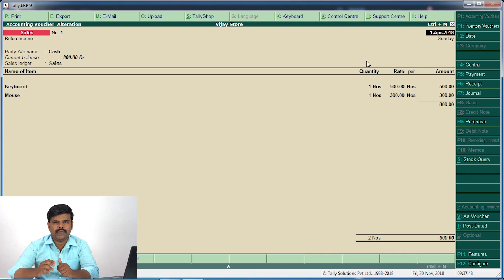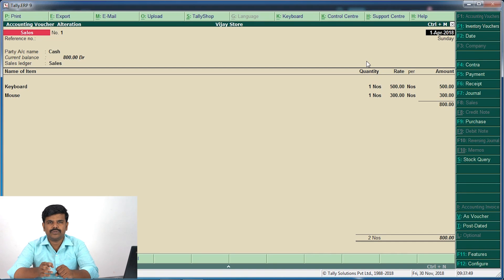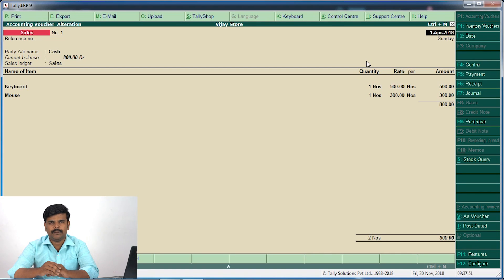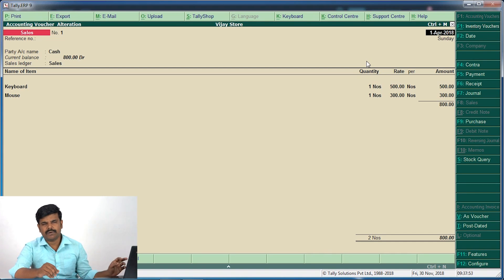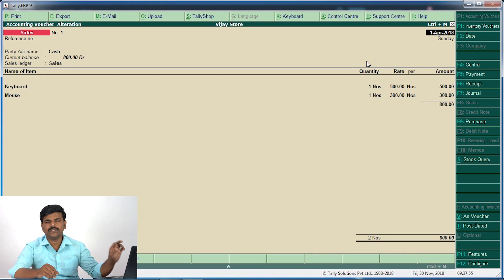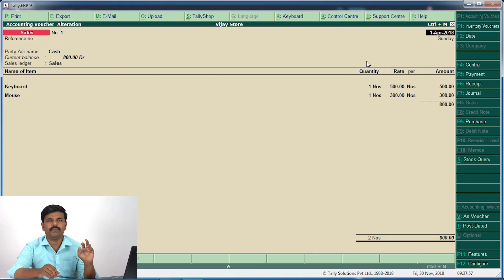Now you can see the sales center. In this concept, I am going to set a sales center. If I have one sales center, I will configure it here.